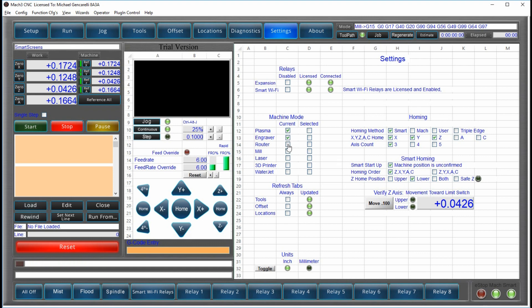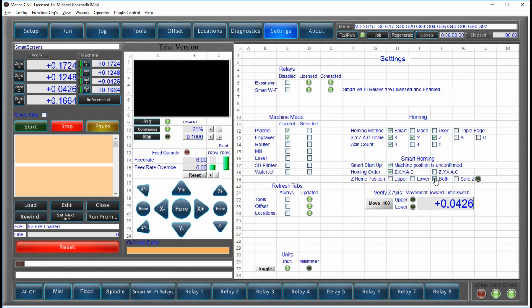But if I was set up for a router or a mill, it would select the upper. But I can change that here if I so choose. In some cases, you might have both homing switches, and I'll explain that too, because we're going to dedicate an entire video to smart homing.